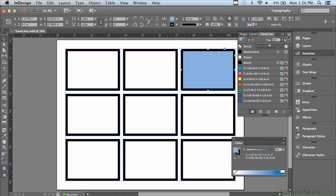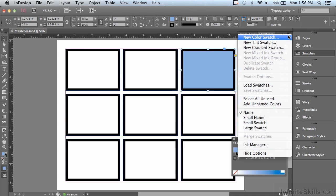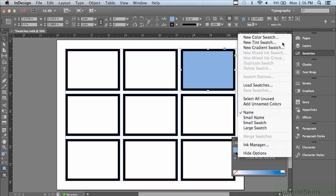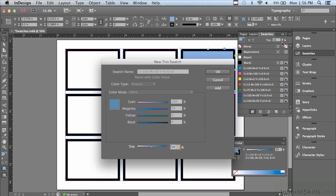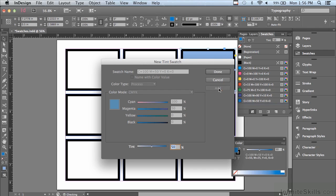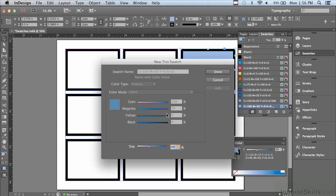If I go under my options menu in the swatches panel, I can go to new tint swatch. And everything in the window that opens is grayed out, everything that has to do with the swatch itself, because the only thing you can do here is create tints. So if I wanted a 50% tint, all I have to do is hit add. If I wanted, let's say a 40%, I could drag down to 40 and hit add. Maybe I also want a 30%, drag down to 30 and click add.